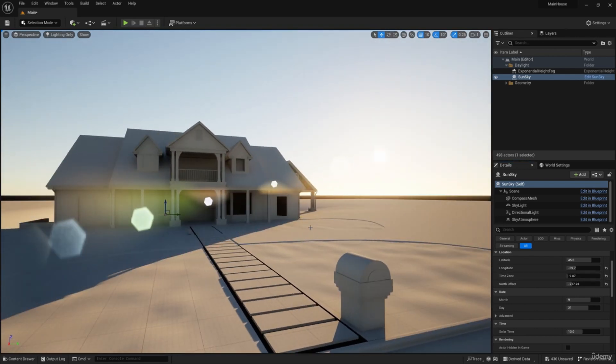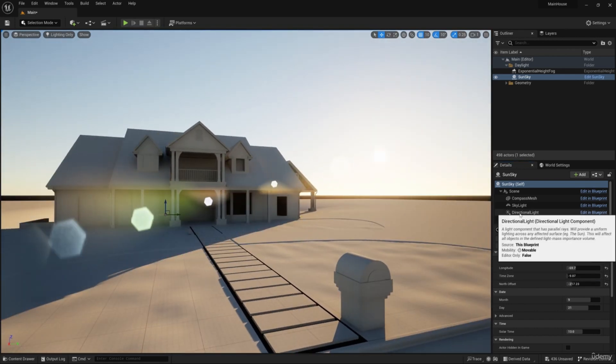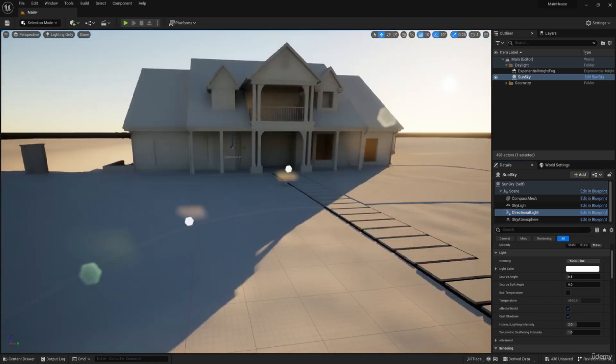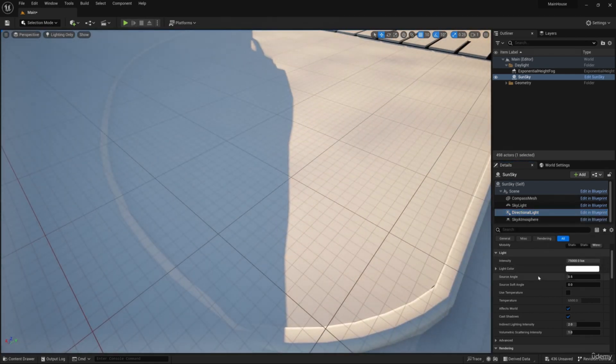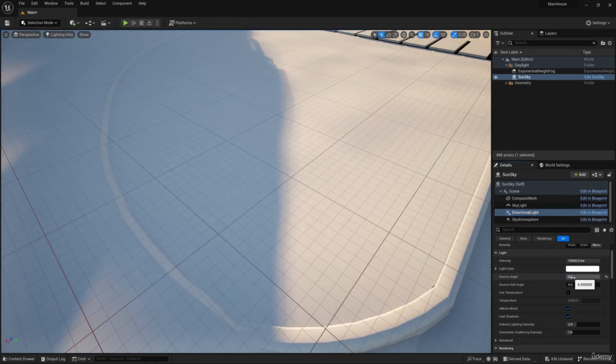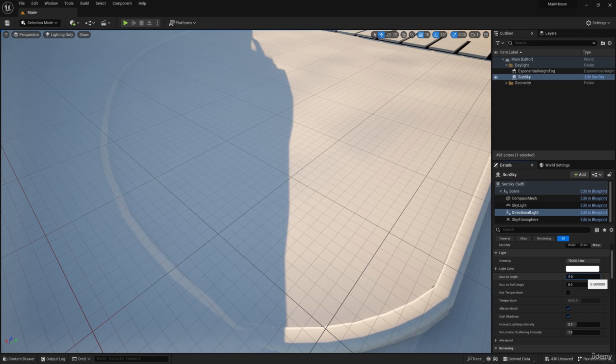Choose directional light. Increase the source angle value to make the shadows softer. I will set the value to 0.7.